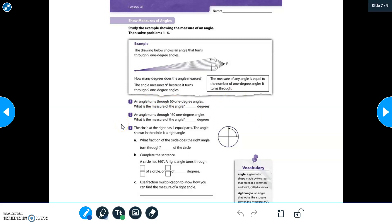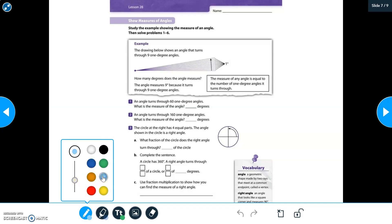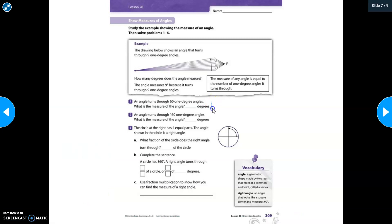Let's look at number one. An angle turns through sixty one-degree angles — what is the measure of the angle? The measure of any angle equals the number of one-degree angles it turns through. I know it turned through sixty of them, so the degrees will be sixty. If you said sixty, you are correct! I'm going to write sixty as the answer.